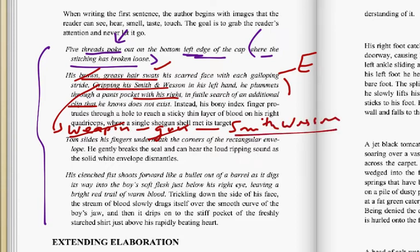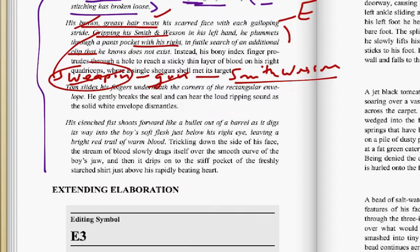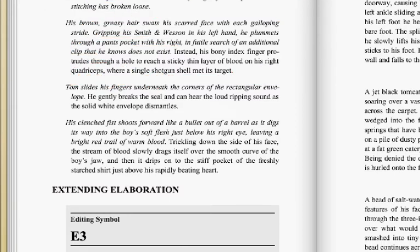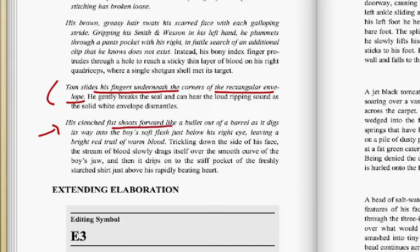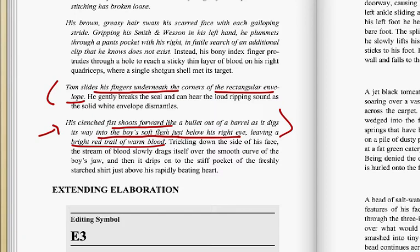This movement — I've talked about this continuum of going from a general word to a specific — that's something you always want to see if you can accomplish. Tom slides his fingers underneath the corners of the rectangular envelope. Again, very narrow camera lens, we're starting very specifically. His clenched fist shoots forward like a bullet out of a barrel as it digs its way into the boy's soft flesh just below his right eye, leaving a red trail of warm blood. Very strong beginnings — this is the type of specific concrete movement we're after.